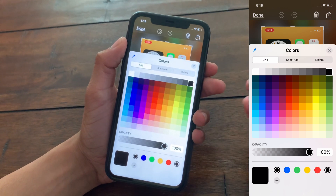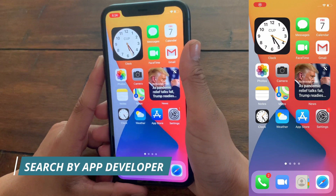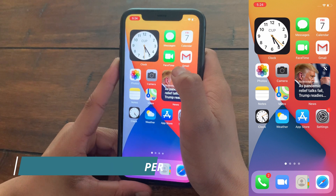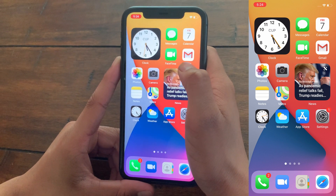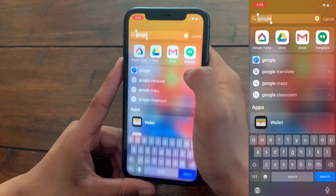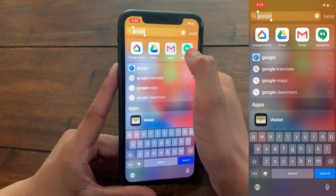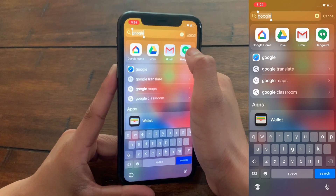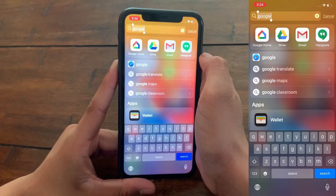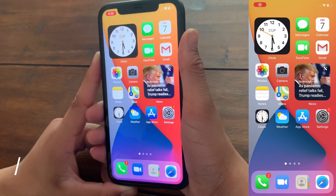Another cool hidden feature is that you can search for a developer or company that made an app. Just go to Spotlight Search and type a company name like 'Google' — all apps made by Google will appear, even if they don't have the word 'Google' in their name. It's a really useful search improvement.